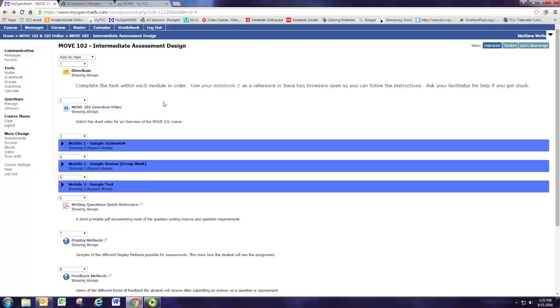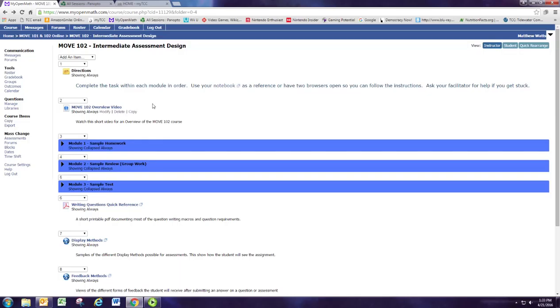Hi and welcome to MOVE 102. I'll do a quick orientation here. The layout of the course is very similar to MOVE 101 second part as a faculty member, and you do have access to the notebook here at the top if you need to get that.